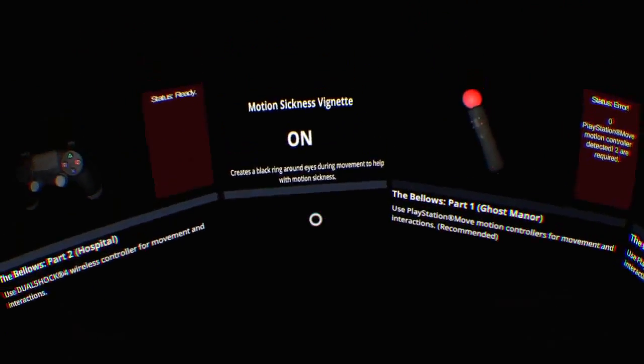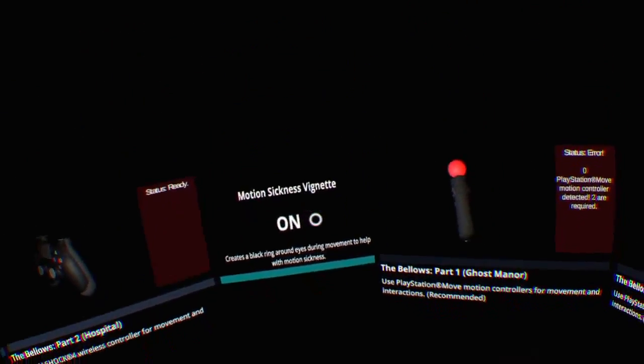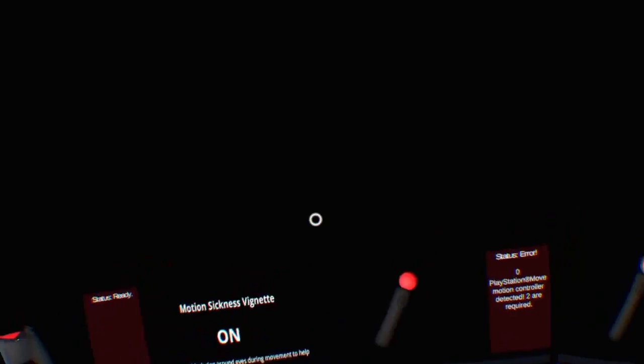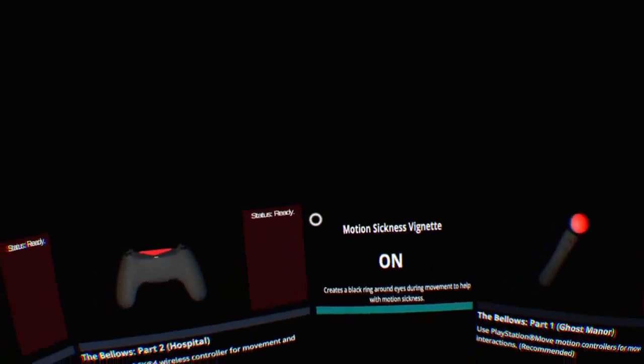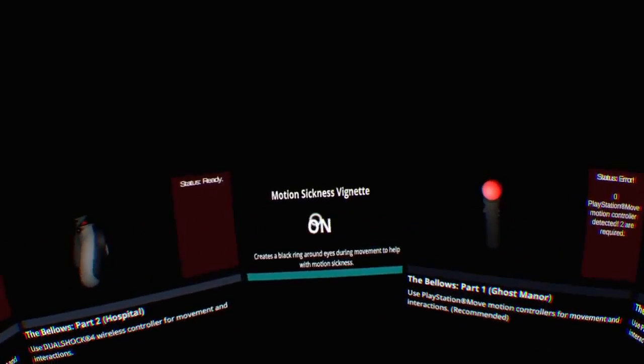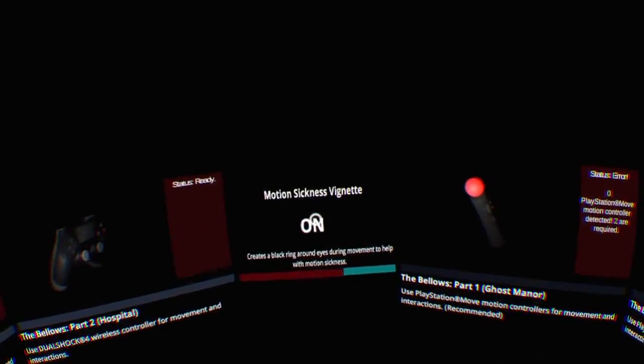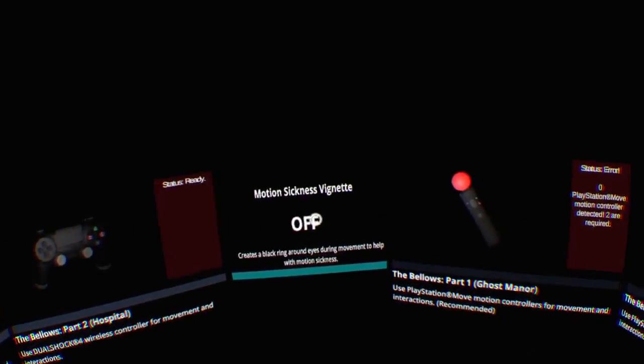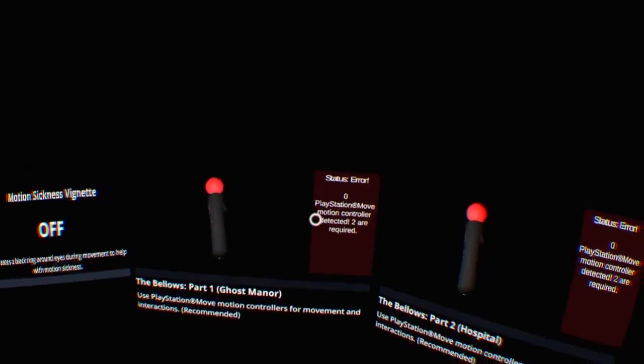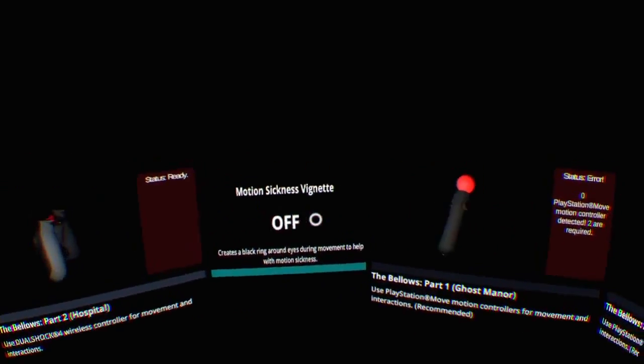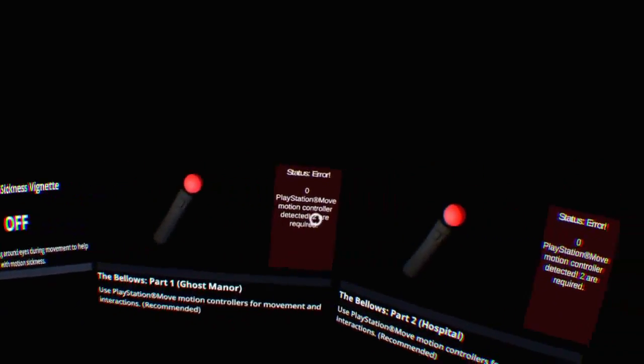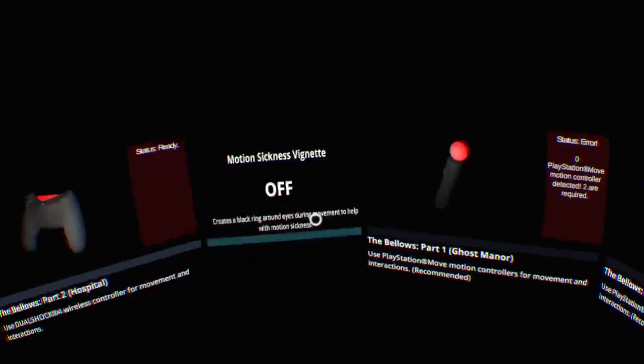Hey guys, it's Brian Paulsing here in VR as always, and I'm playing the Bellows. It's a VR horror experience. Let's dive right into it here. We'll turn the motion sickness vignette off because that's not necessary for me. I'm sure some people have to do that.